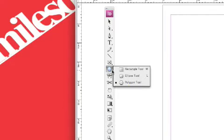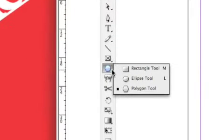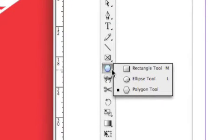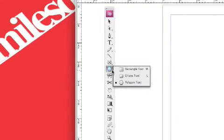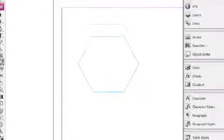Right here. Press and hold your mouse over the rectangle tool and you'll find the polygon tool. Draw it.